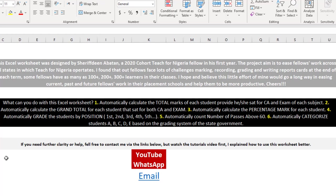It also automatically calculates the percentage mark for each student, grades the students by position, counts number of passes above 60, and categorizes students in A, B, C, D, or E based on the grading system of the state government. I believe this is the same grading system we use in Nigeria.